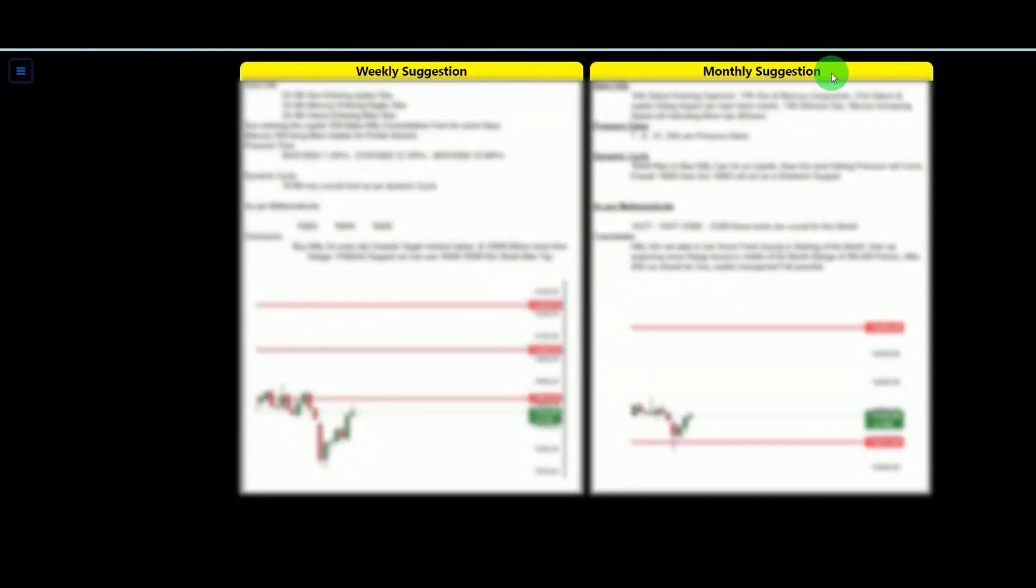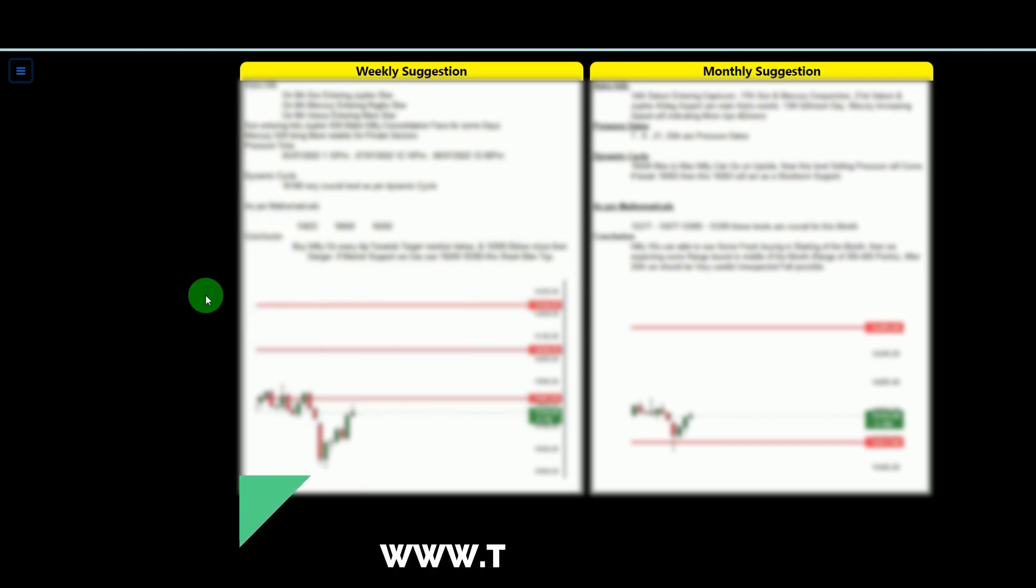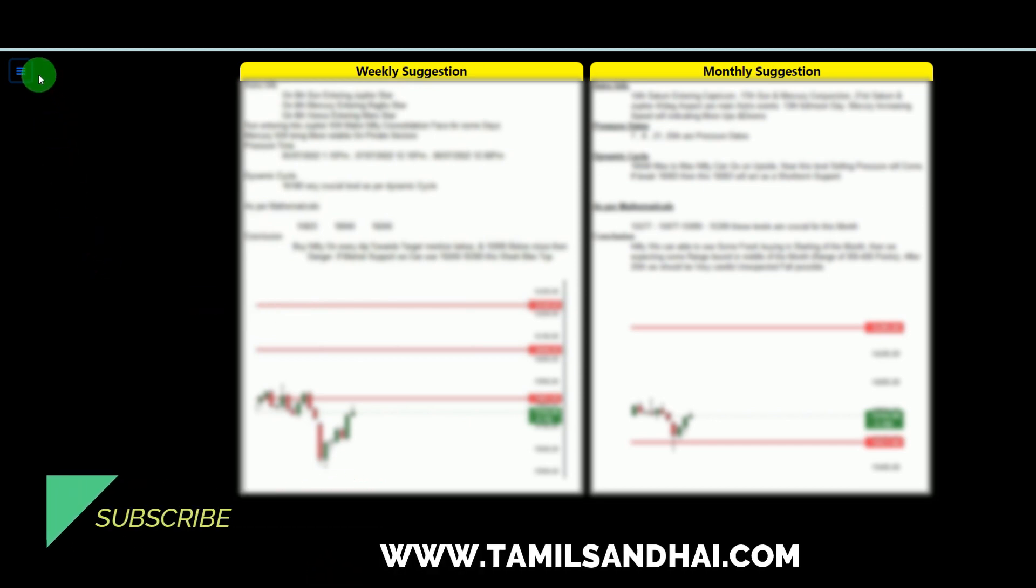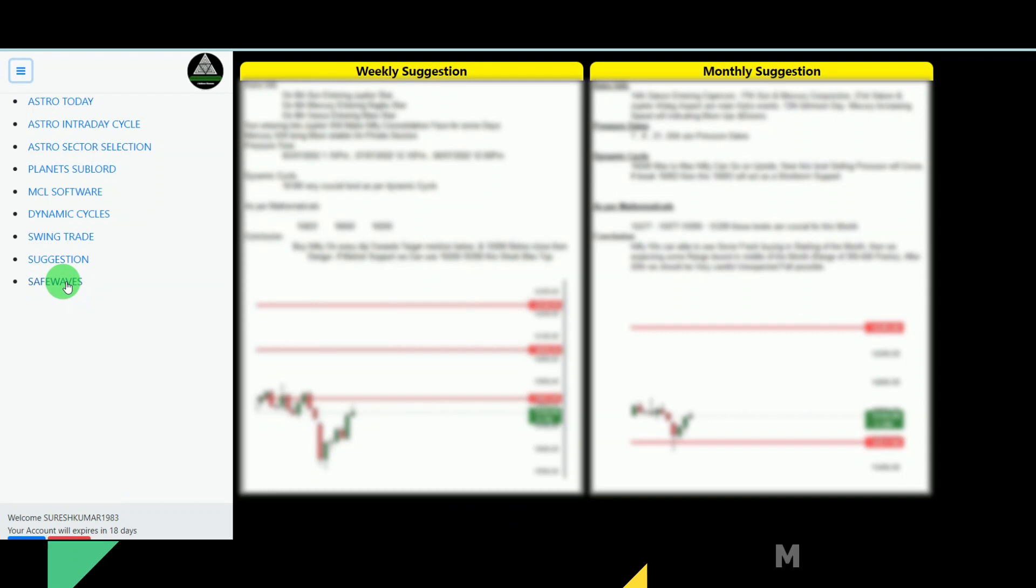And suggestions. Look, the suggestions we are giving: weekly suggestion, monthly suggestion. So what are the levels, what are the astrology informations are there, so everything we will be updated in this column. So this will be helpful for to create some trade perfection. So before one week or one month we are giving this market preview. This will be helpful for before taking order.